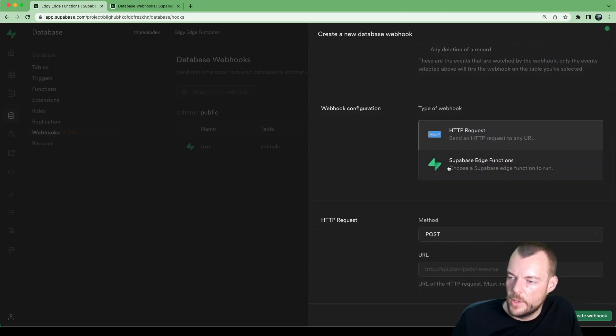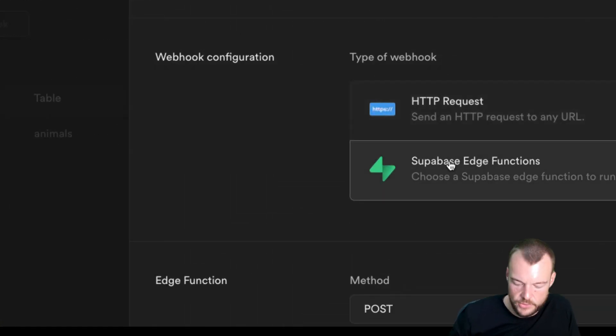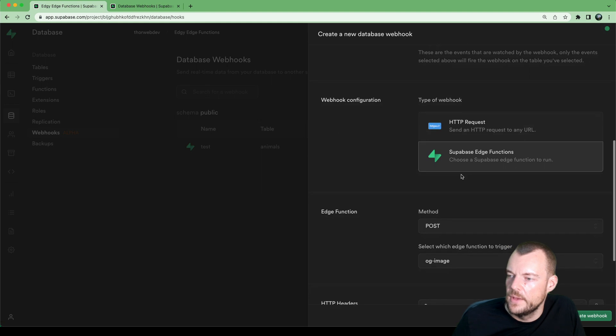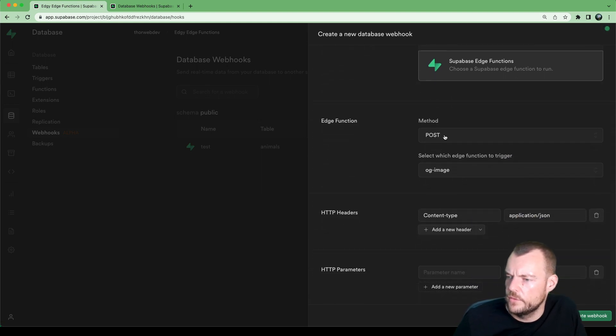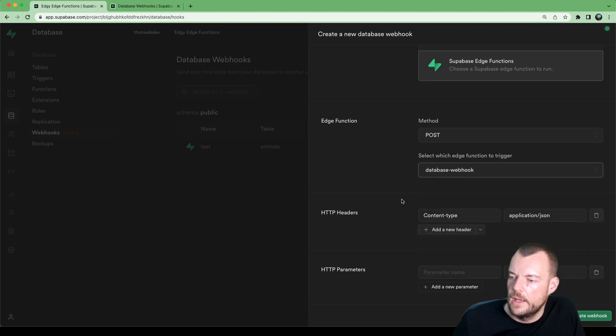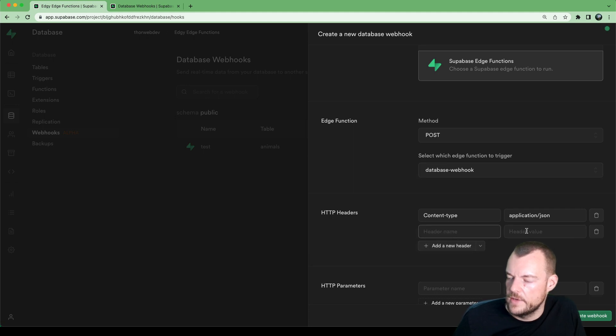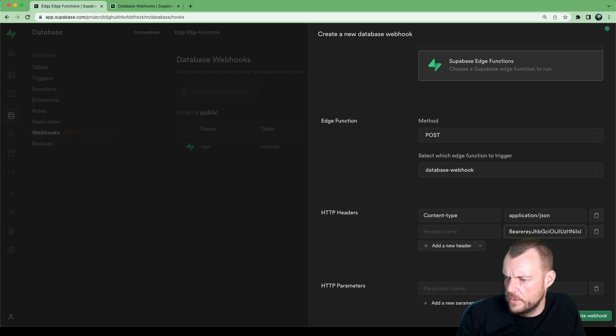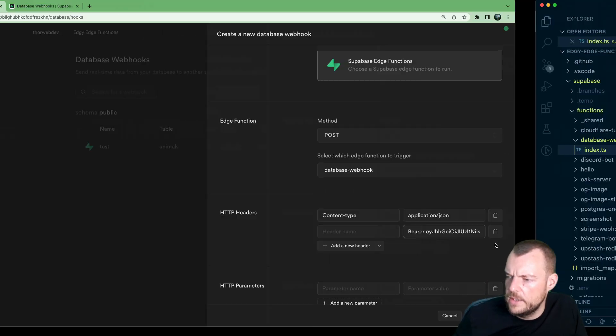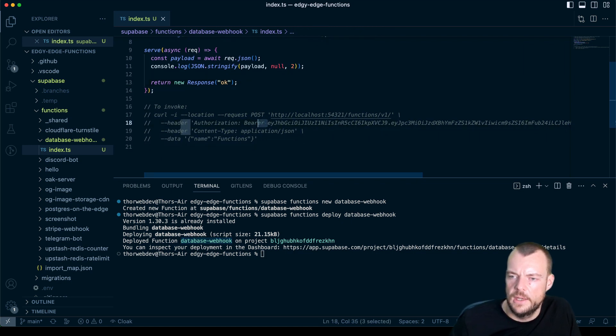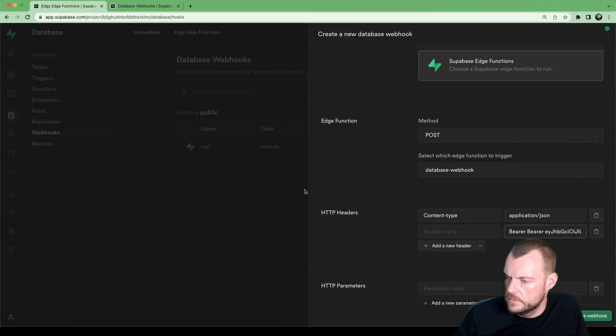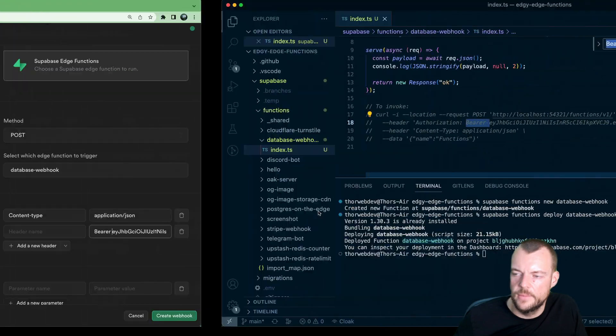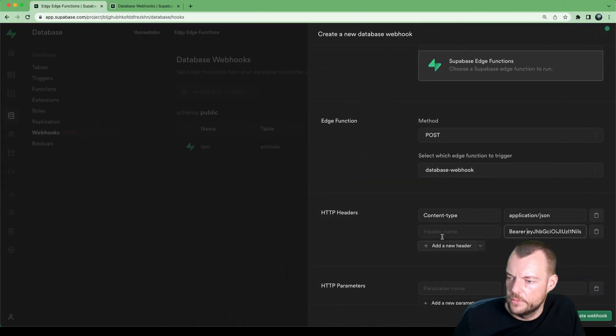And so now this part is new here, we can now select our Supabase edge function to be triggered. And we can say we want a POST request to be made to our database webhook function, content type application JSON. And then we'll add our JWT here, we will need to prefix it with the bearer keyword. We need the bearer with the bearer JWT. And the name is authorization.